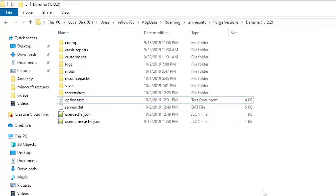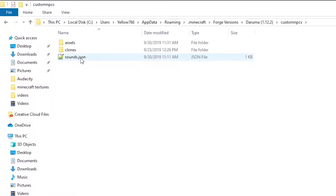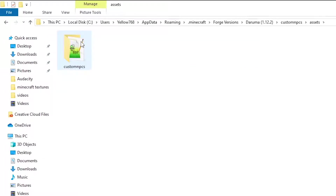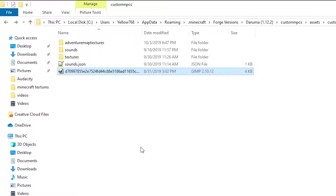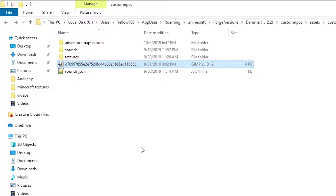For the first method, in the .minecraft directory there is a folder named Custom NPCs. Inside you'll find a folder where your client clones are saved, and an assets folder. Go into assets, then into Custom NPCs. You must place your textures inside the textures folder — you can make any sub-folders you want inside it, but all textures must be in that textures folder. Not doing so will result in weird behavior, and at the time of making this video, adding textures outside of assets slash Custom NPCs will crash the game when you try to load them.